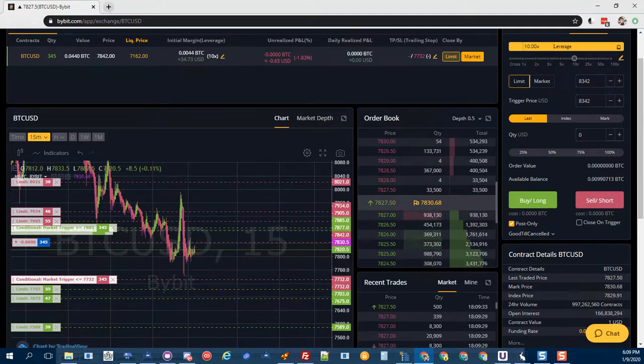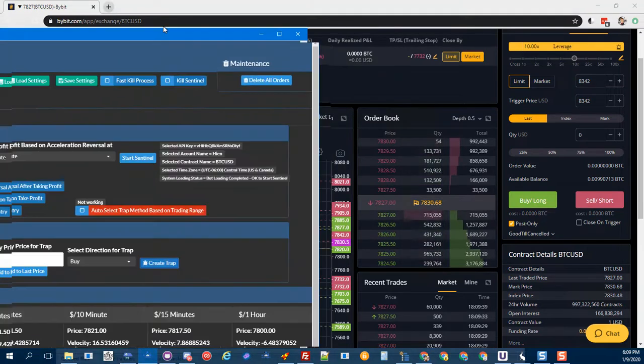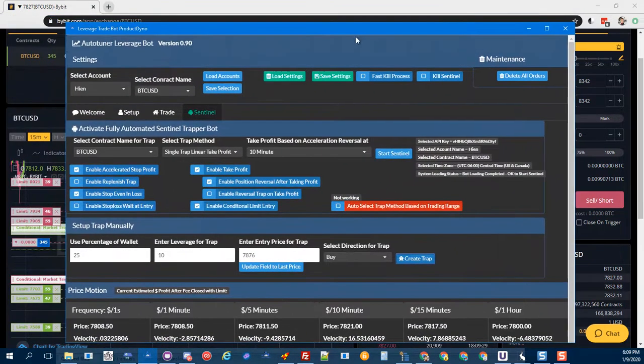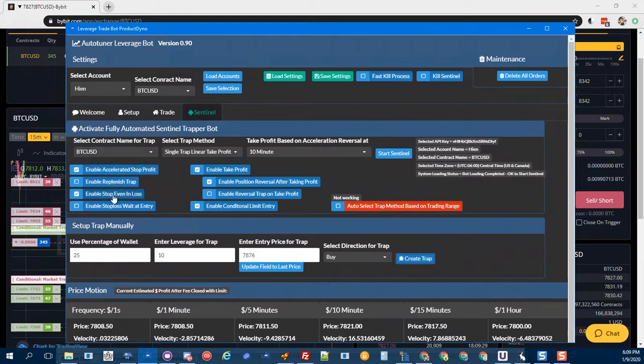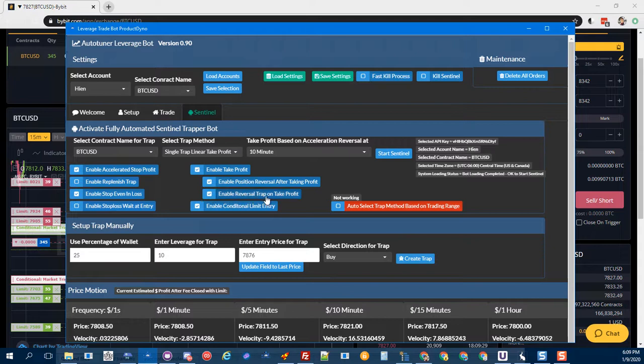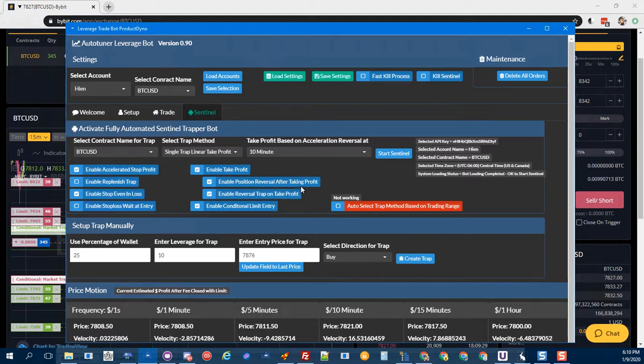Here are the options. We have what we normally have: the 10 minutes, the accelerate stop, stop even and loss, enable take profit, enable take profit on reversal. And then enable reversal trap so that if the limit doesn't catch, at least the trap will.